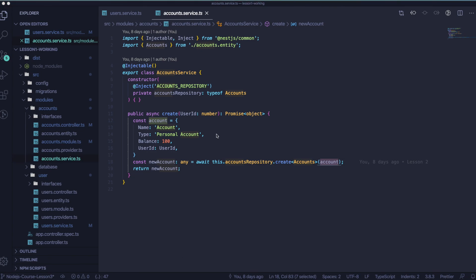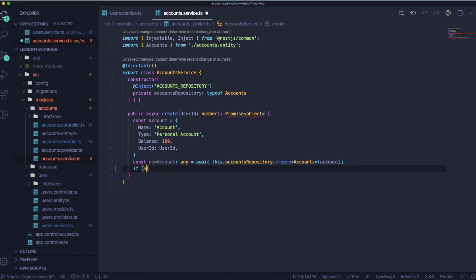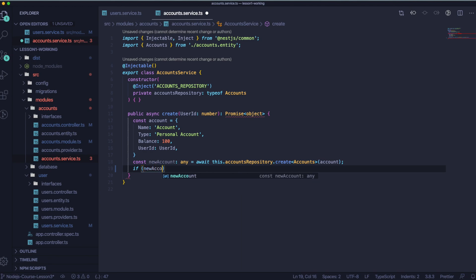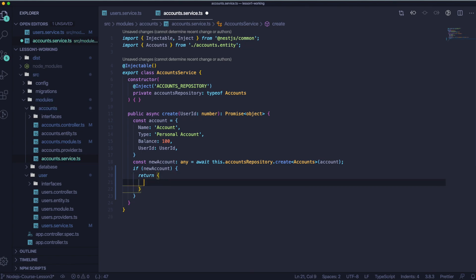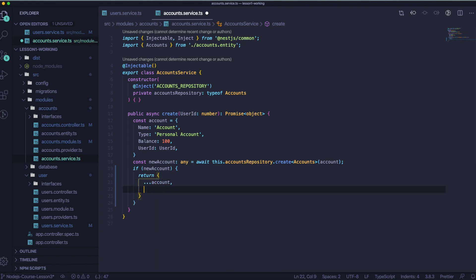Now we can go to our accounts.service.ts and do changes here. So what we need to do here is a similar thing that we need to do in our users. We need to create the object that we will return, because we don't want to return the whole new account.